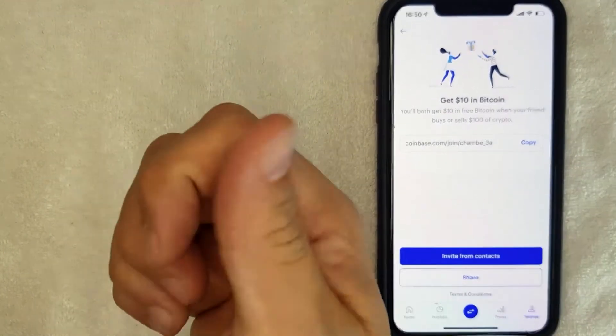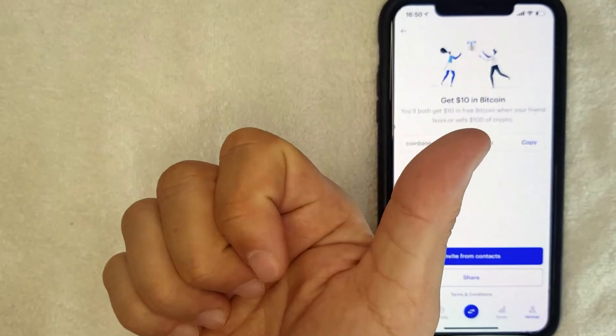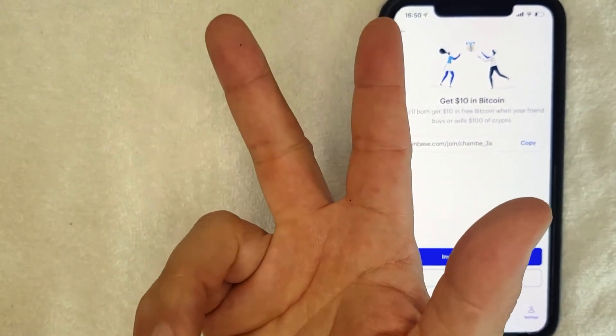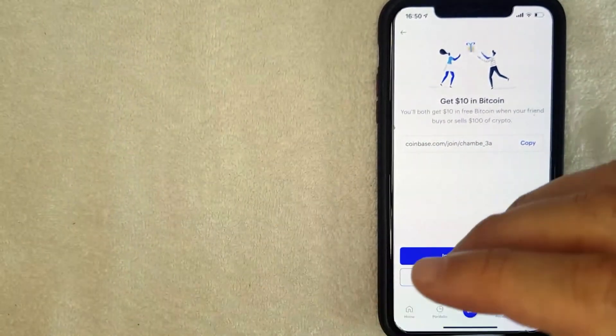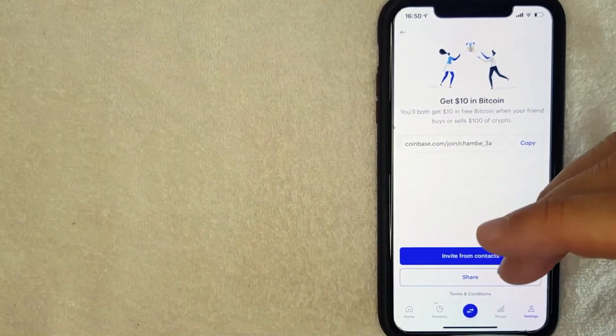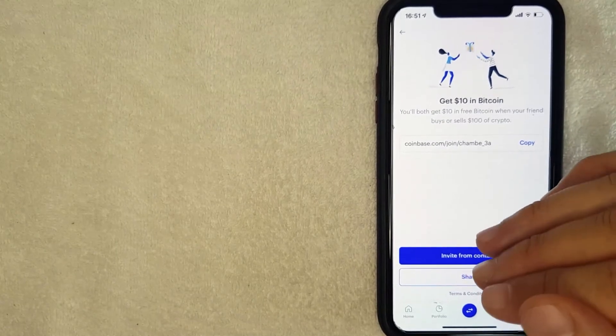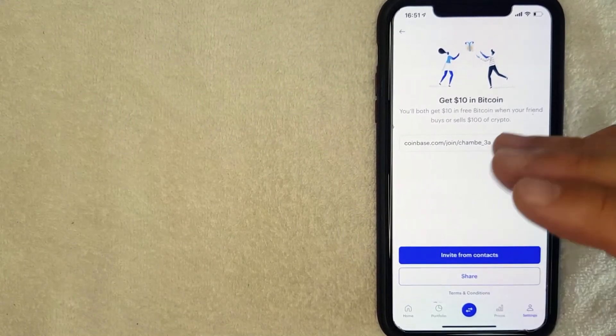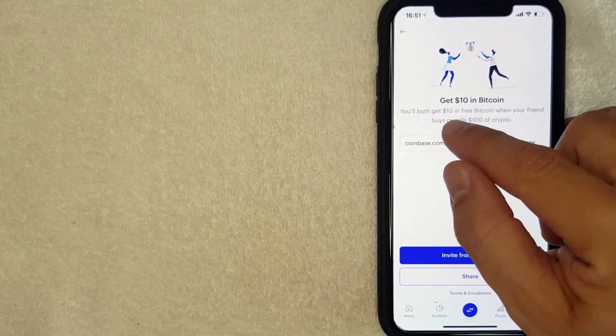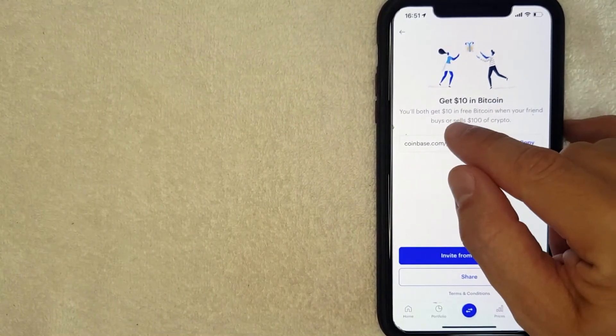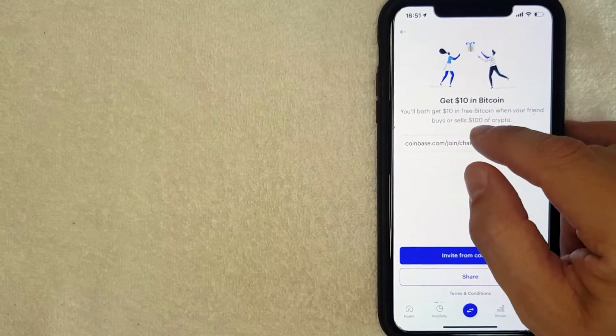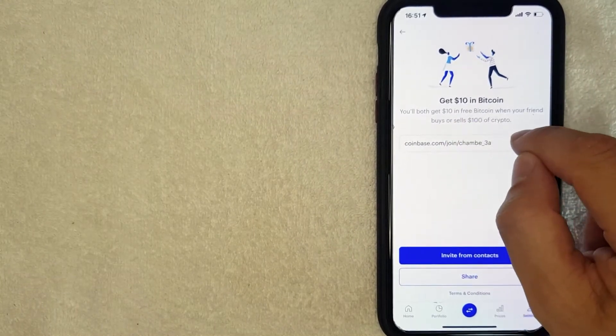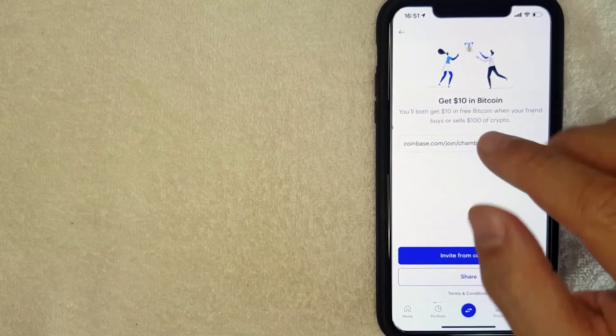Now you can go ahead and paste it into a text message, an email, you can paste it into your Facebook, and that way all of your friends and family can receive your crypto referral code. Just make sure that they know that in order to qualify for this crypto referral code, they need to buy or sell $100 worth of crypto after they've set up their account.